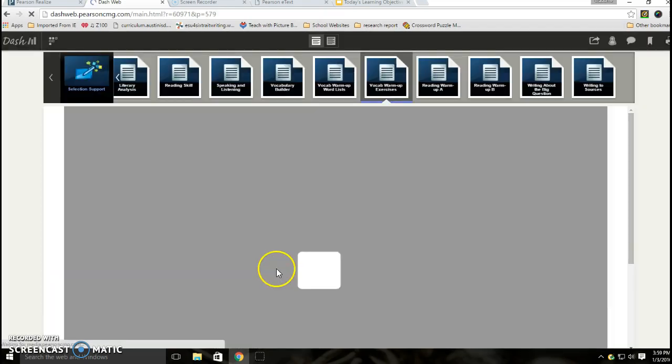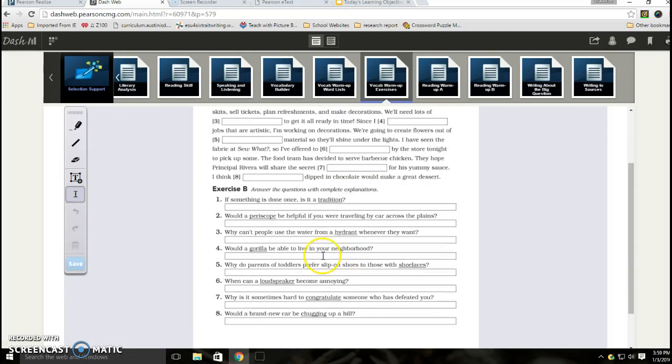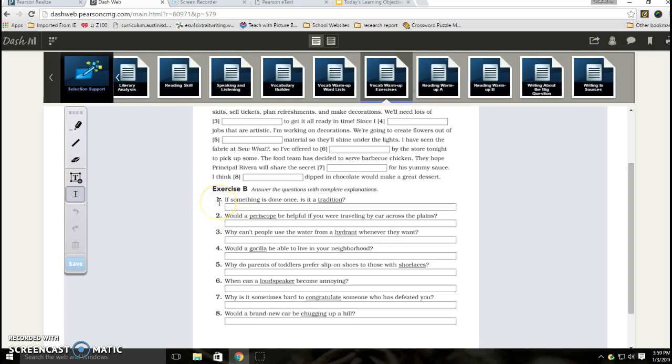Also, I'm going down to exercise B: answer the questions with complete explanations. So we want to make sure that these are complete sentences. For instance, number one asks if something is done once, is it a tradition? Well, your answer depends on what you know the word tradition means. Don't just tell me yes or no. You have to elaborate so that you clearly understand or that you show you clearly understand that you know what the word tradition means.